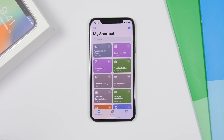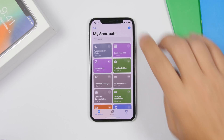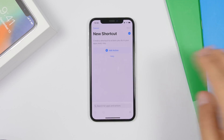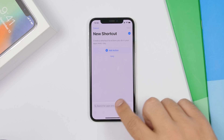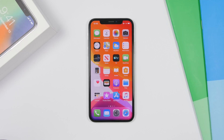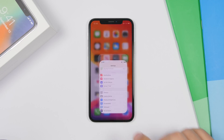There are also a few changes in the Shortcuts app. The colors and design of shortcuts are way different — much nicer and cleaner, with softer colors. You have the plus button, you can add actions, and search for apps and actions from here.